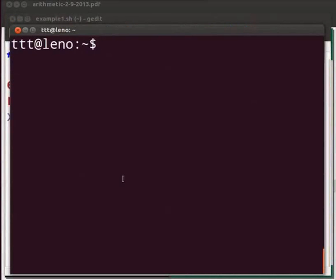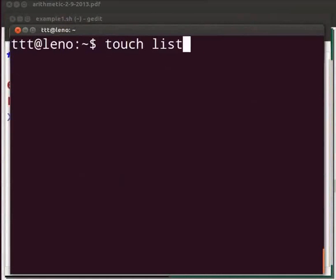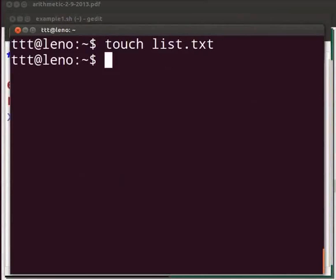First, let's create a file list dot txt. Type touch list dot txt. Now let's add a line in the file.